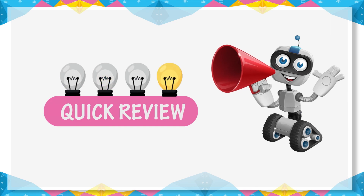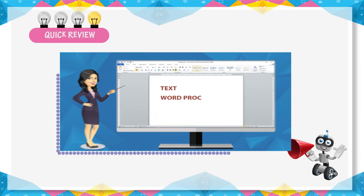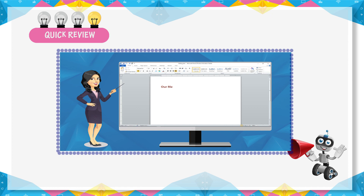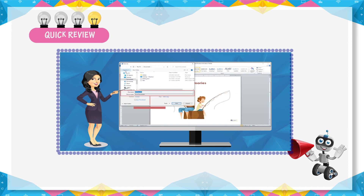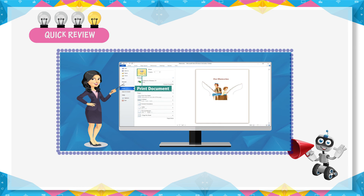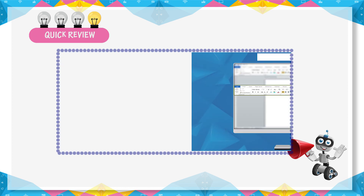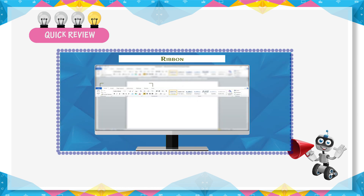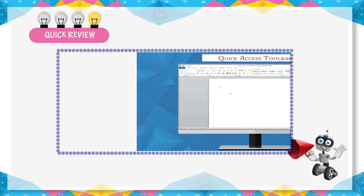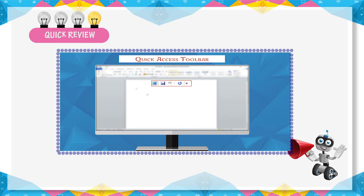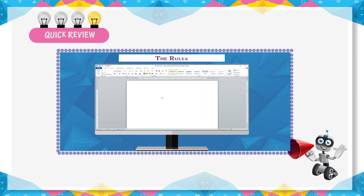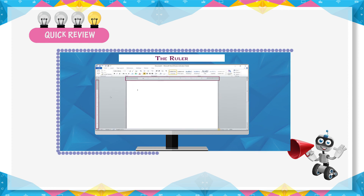Quick Review: a word processor is a software program through which we can create, store, and print documents. MS Word is the most popular word processor. A ribbon has two parts — tabs and groups. The Quick Access Toolbar provides shortcuts for commonly used programs. The ruler is a scale present at the top and left of the document.